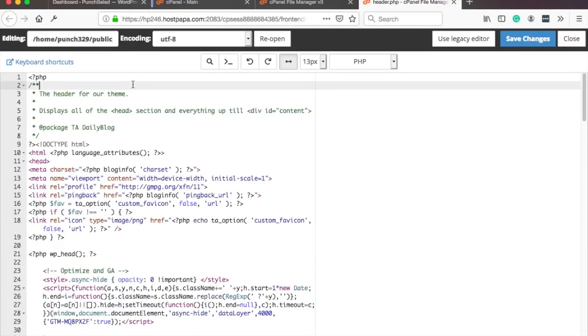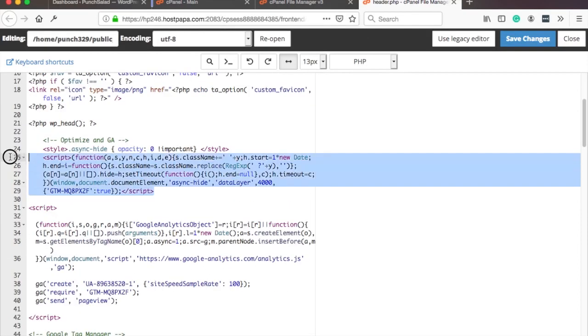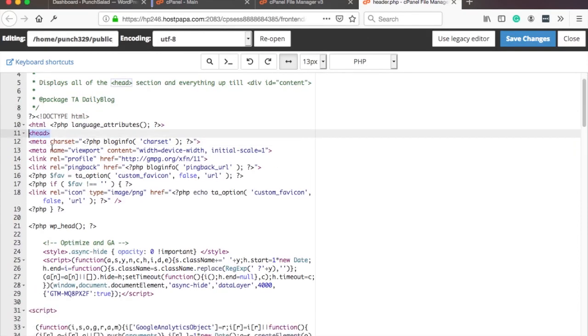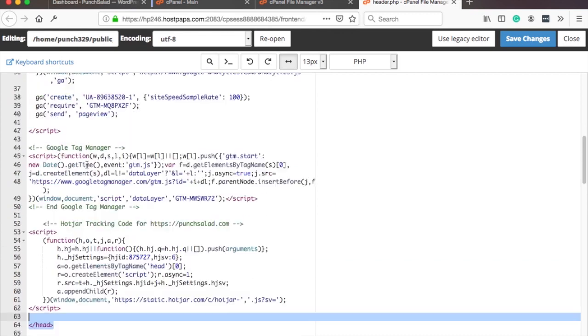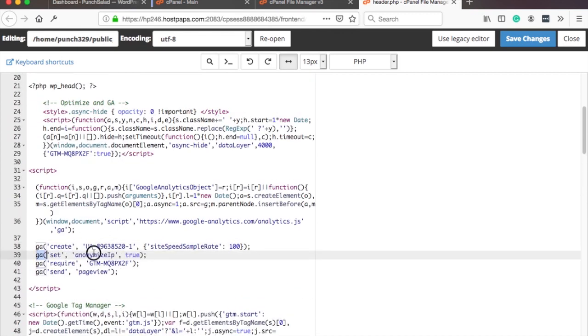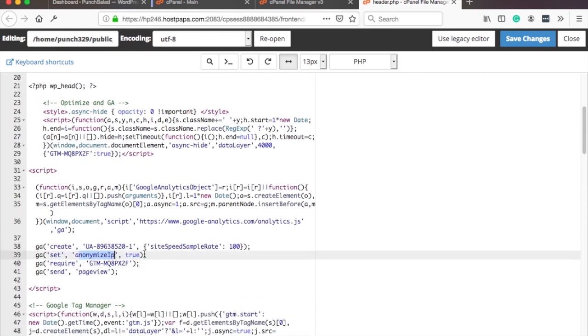Hello internet people, in this video I'll show you how to anonymize IP in Google Analytics. We will do it directly in the script in HTML. If you want to do it in Google Tag Manager, then click on the video that will appear in your screen's top right corner.